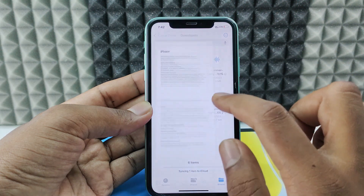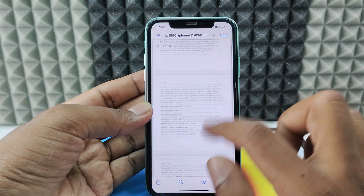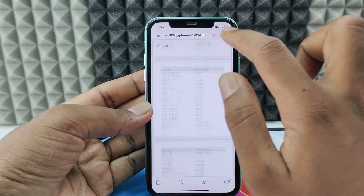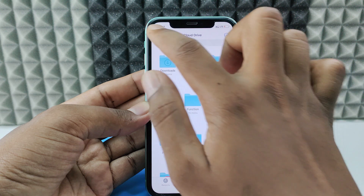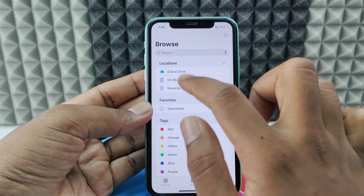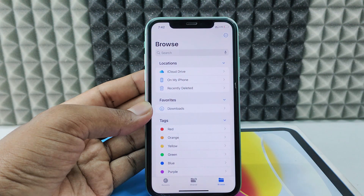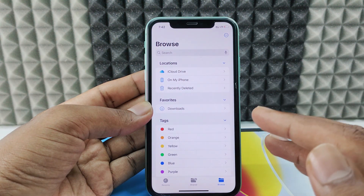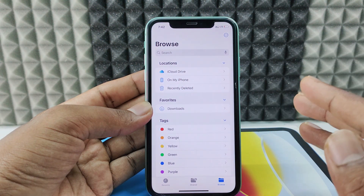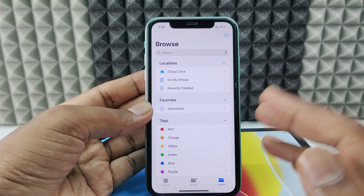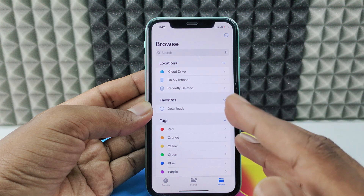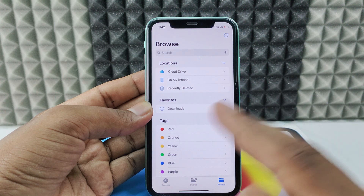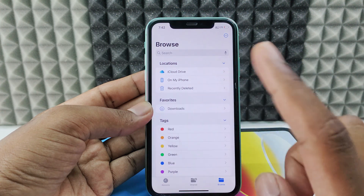Here you can see the downloaded PDF file. If you want to switch, you can switch. This is how you need to download a file on Safari using your iPhone. If you want to know more, watch more videos about iPhone.